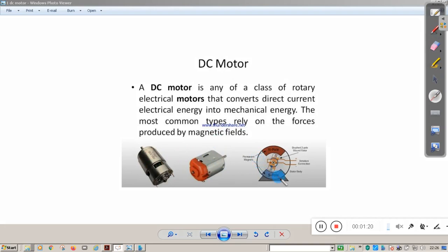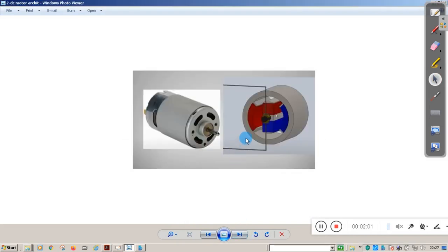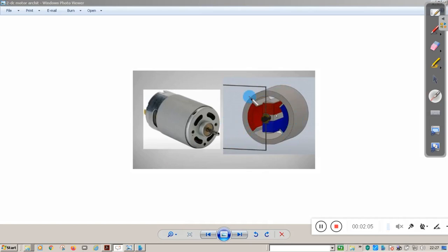Here is the schematic of the DC motor. Inside the DC motor, this is the stator part and this is the rotor part, also called the armature. The stator contains a north pole and a south pole. When you pass current to the armature, because of the magnetic field, the armature rotates. There are two connections from this armature that we are going to connect to the LPC2148 microcontroller.